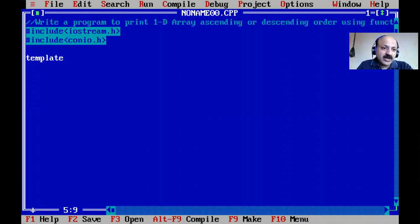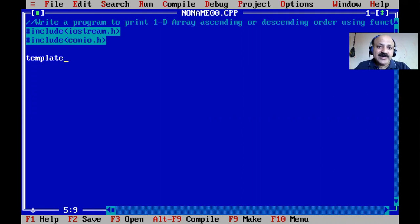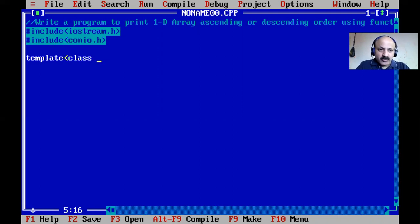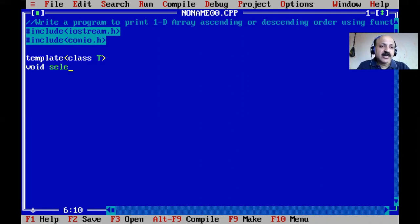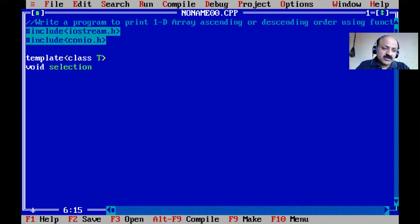We also did swapping as the second function template with two integers, two characters, and two floats. Now we can do ascending or descending sorting. Based on that condition we write template type T. The function name is selection sort - you can also use bubble sort, insertion sort, radix sort, merge sort, quick sort, or heap sort. Here we use selection sort.